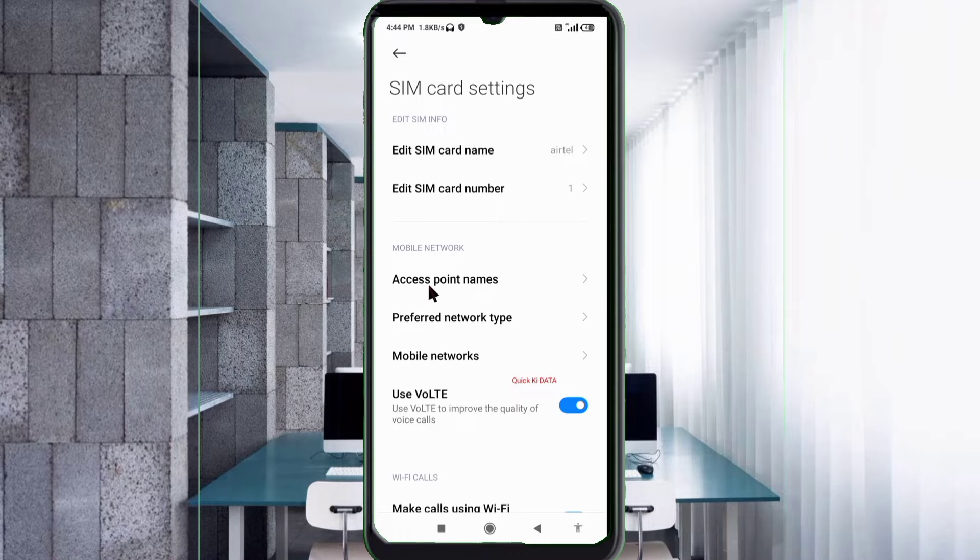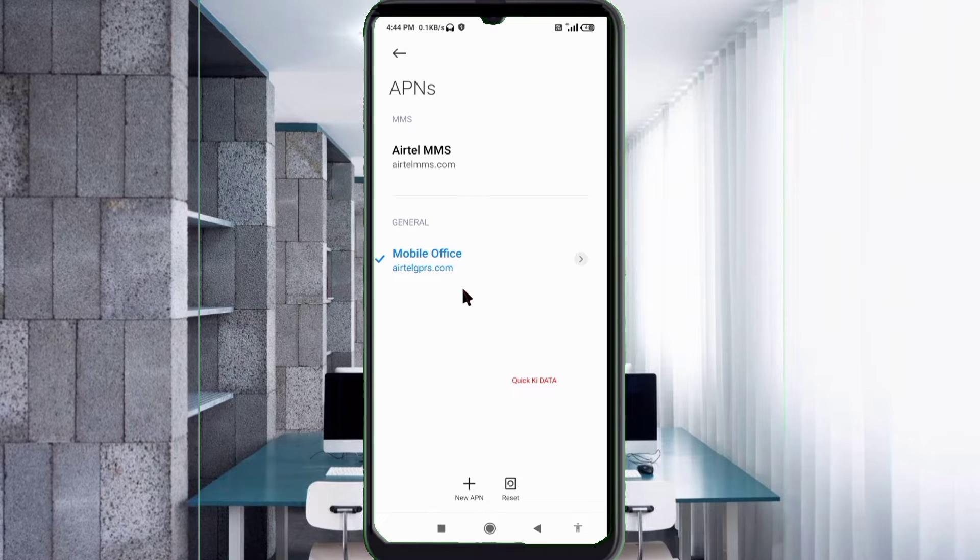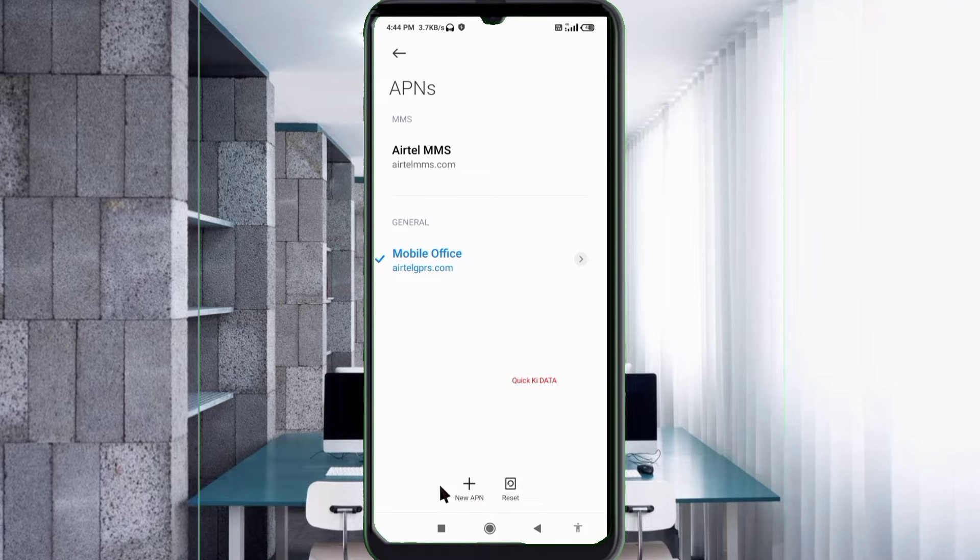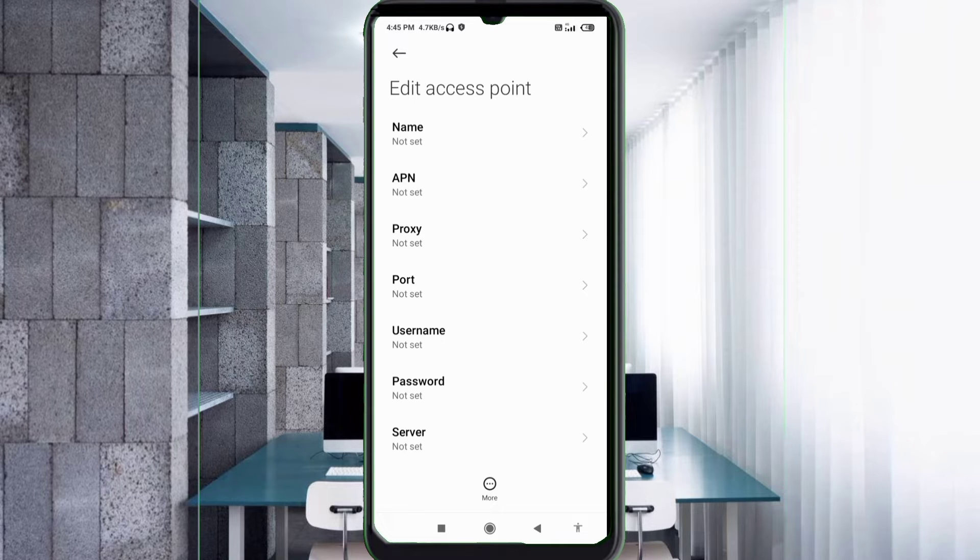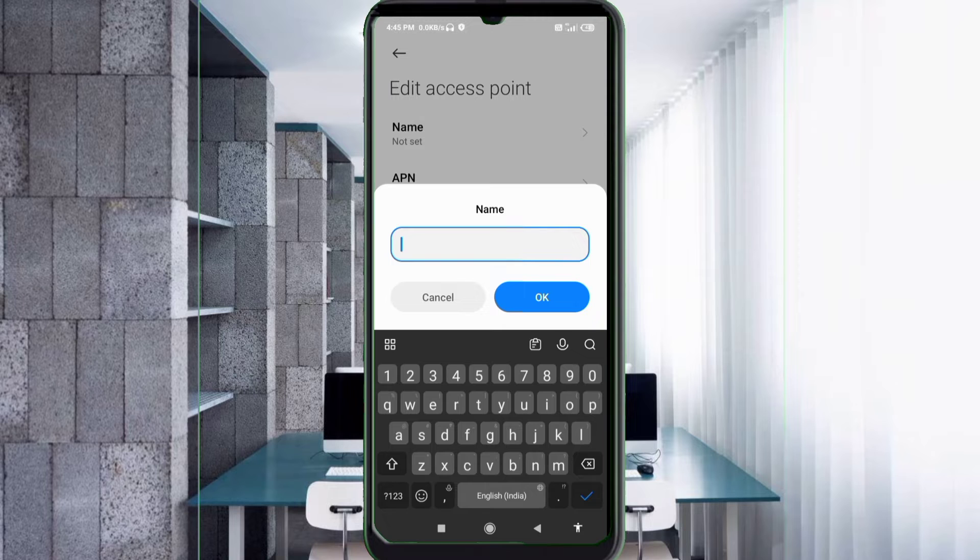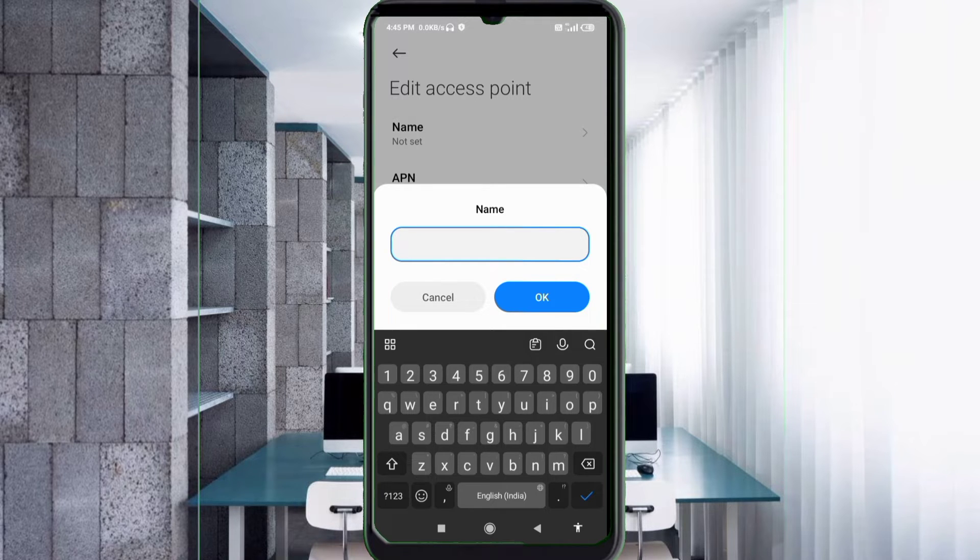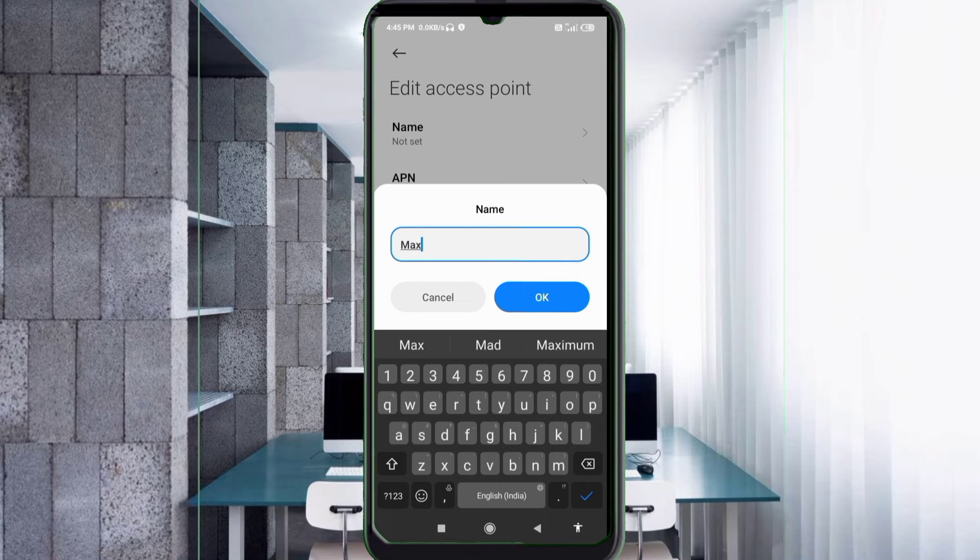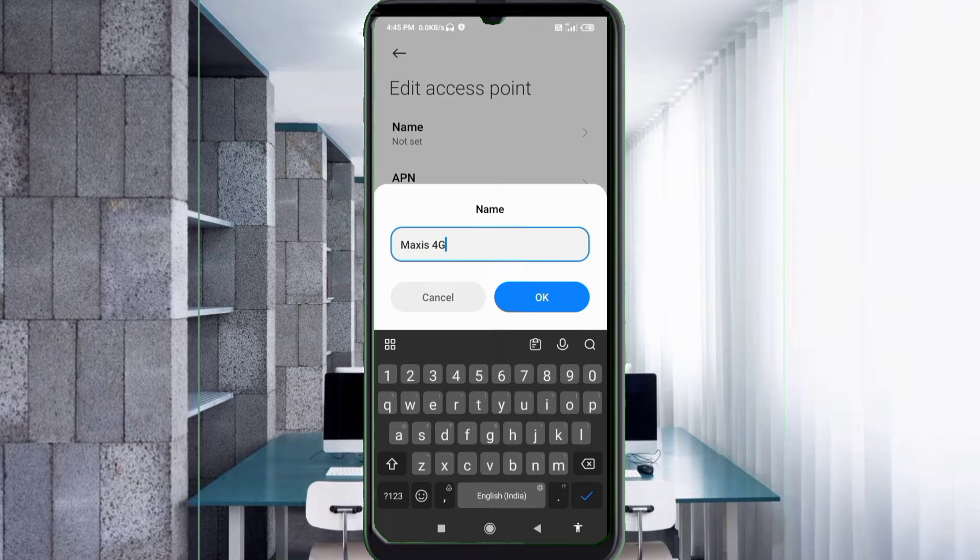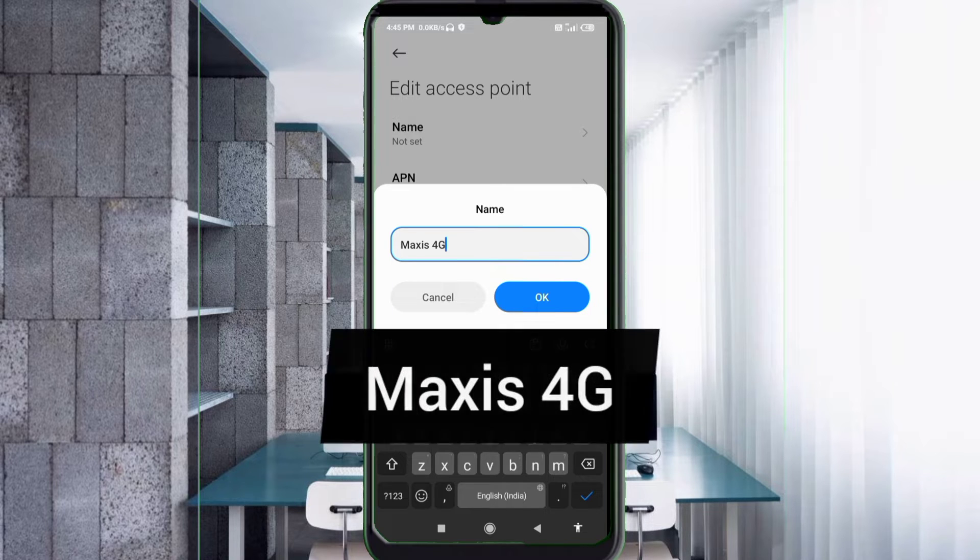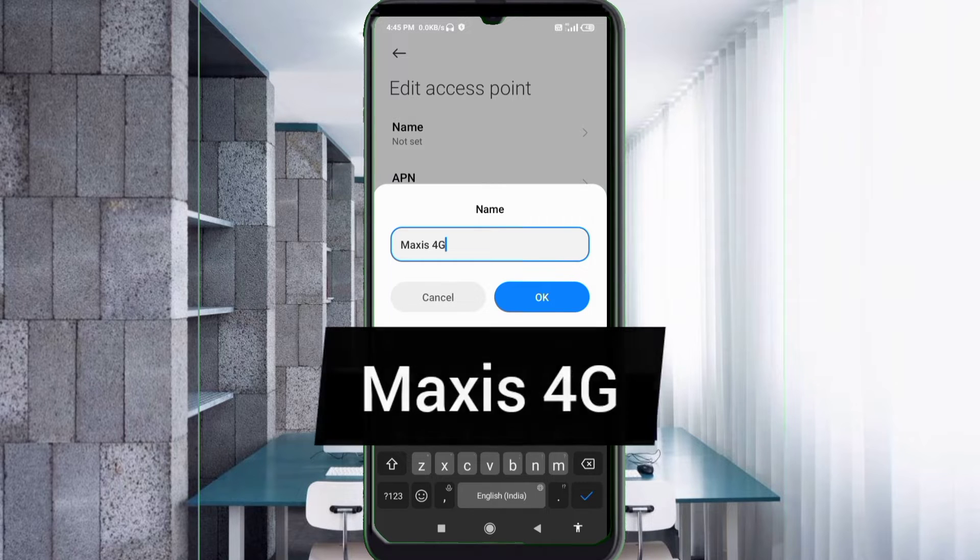Click on the add or plus button to add a new APN. Enter APN settings. Tap the name field. Guys, capital letters and small letters are very important, follow the steps. For Name, enter Maxis 4G - that's M capital, A-X-I-S space 4G capitals. Tap OK.